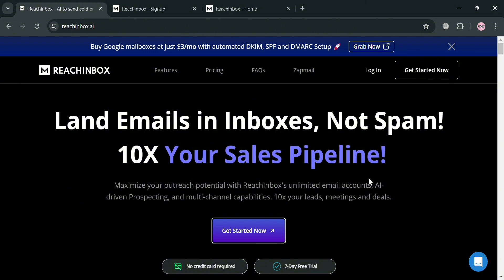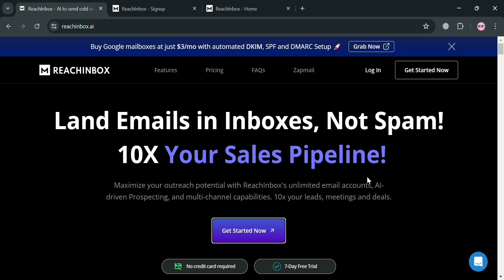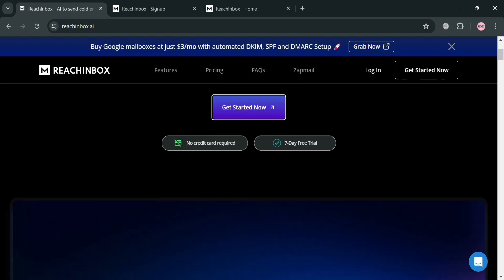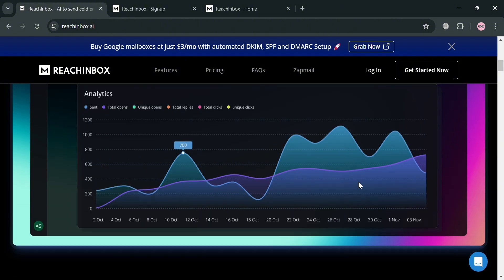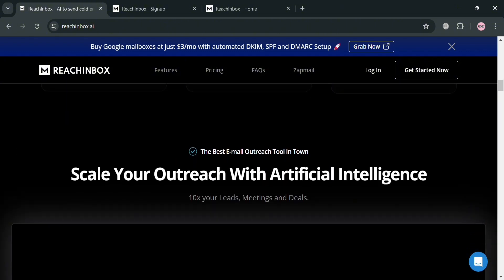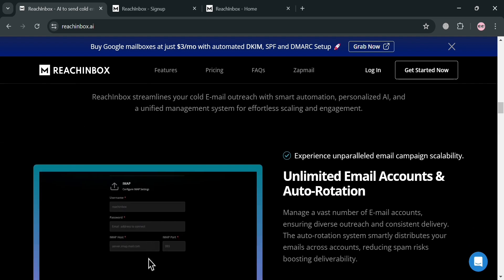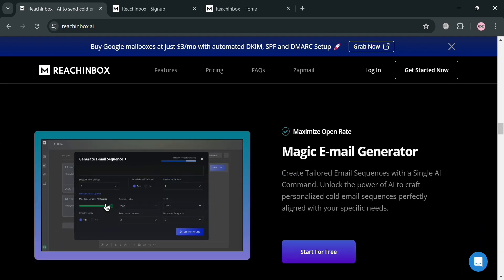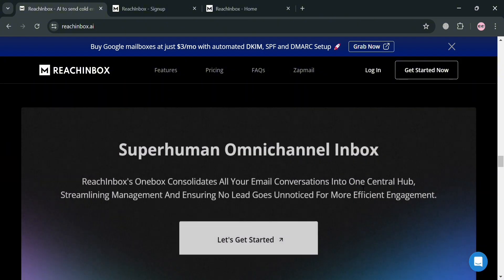If you don't know what Rich Inbox is, it is a powerful AI-driven cold email outreach platform designed to help businesses boost their sales and marketing efforts. It offers a comprehensive suite of features tailored to enhance email campaigns, improve deliverability, and streamline workflows. The platform's intuitive dashboard and campaign creation flow make it easy for users to set up new campaigns and manage their email outreach activities.